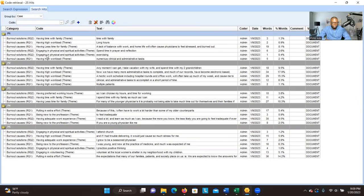For example, you can see that for Participant One, these are the themes that are connected to that participant. You can then export or save this information as needed.